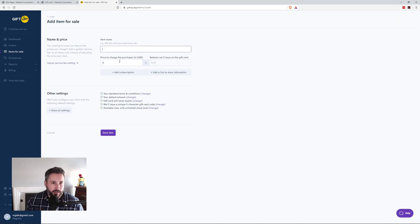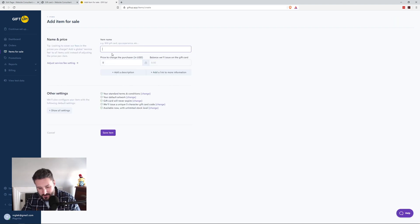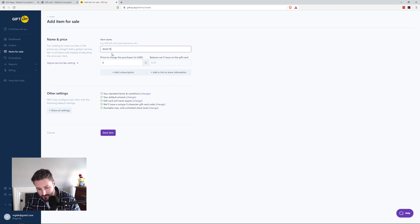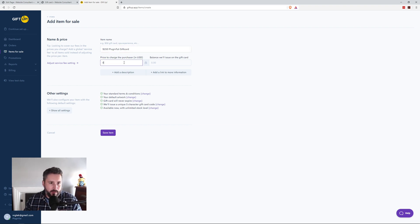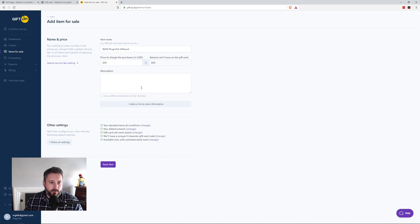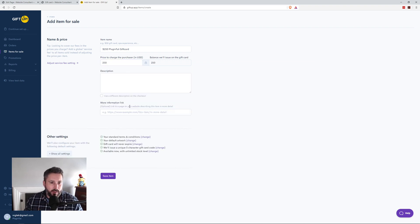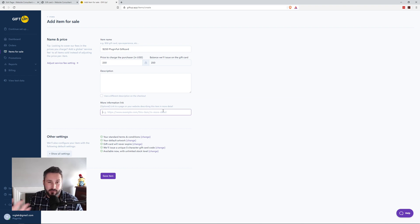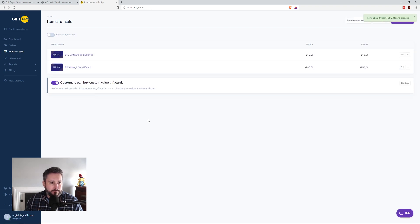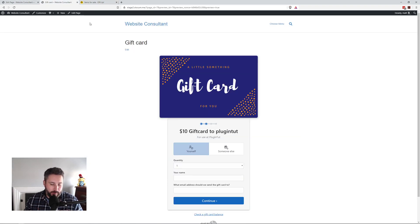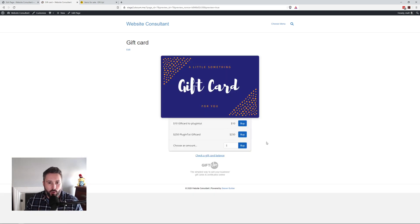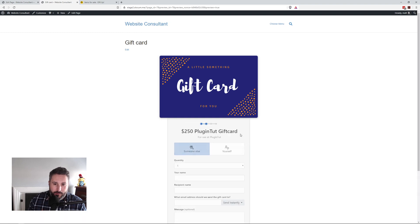But if I wanted to add an item for sale, I could say this is the $250 version of the gift card, of plugin tut gift card. 250 is the price. Add description if you wanted, add a link to more information, maybe if you wanted to have like a landing page that described it a little bit more, save item. If I go back to my website, simply hit refresh here, might have to clear the URL. Boom. There it is. $250 gift card.